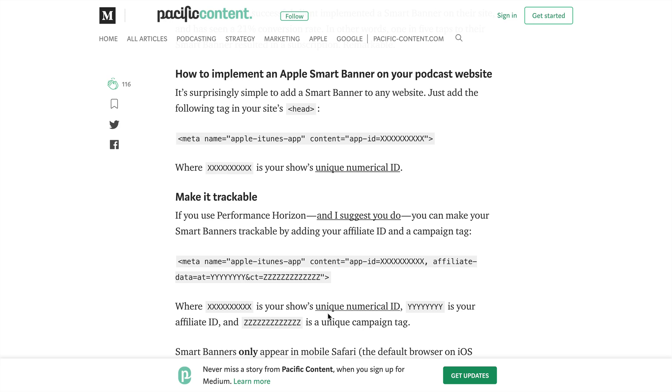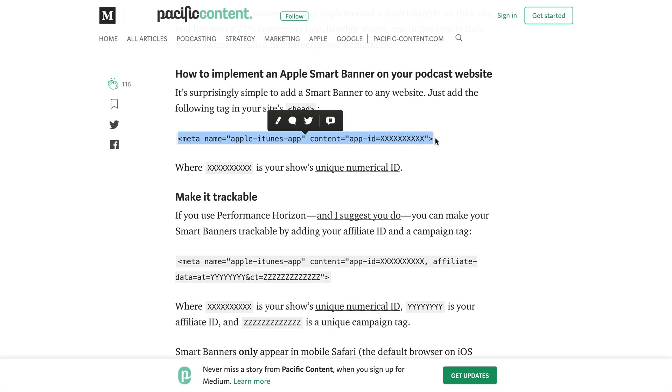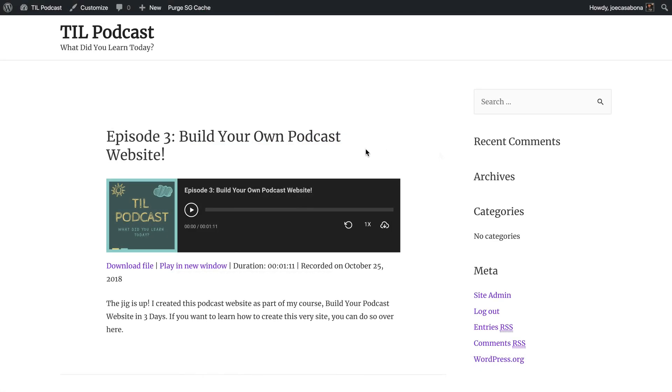This helpful tutorial by Pacific Content shows us the exact code we need to implement an Apple Smart Banner. It's this meta tag right here. What we need to do is replace this series of Xs with our show's unique numerical ID. So the first thing we're going to do is grab this code and add it to our WordPress website.